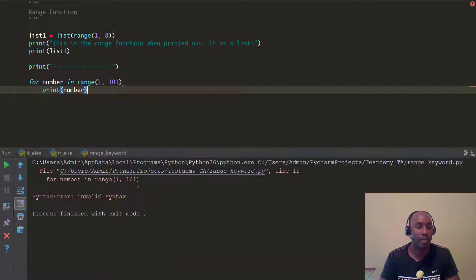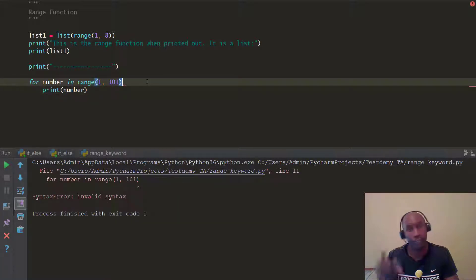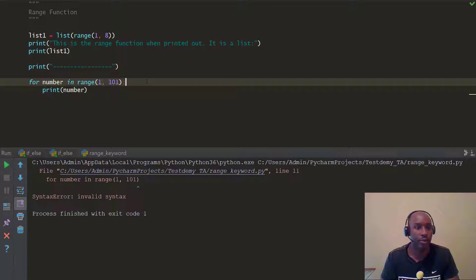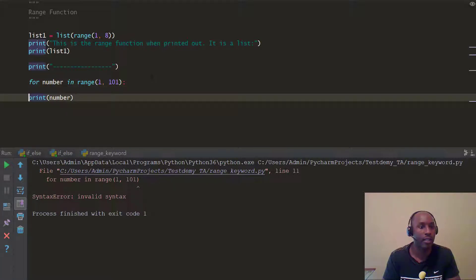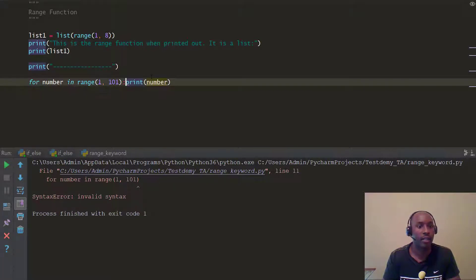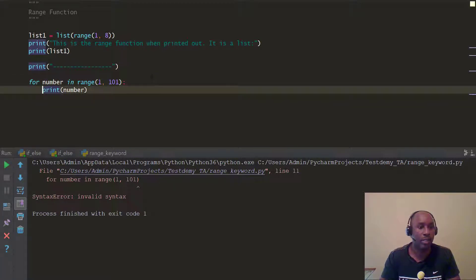All right, so if I go ahead and print this, you're going to see what's going to happen. All right, sorry, don't do what I did. Don't forget your colon at the end, right? When you do your colon, it helps you indent, all right? So it helps you indent.